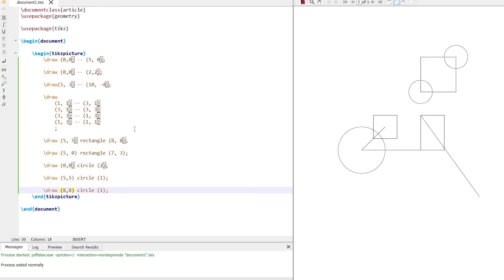To draw any required shape using the draw command. Hope you like this tutorial. See you in the next one.